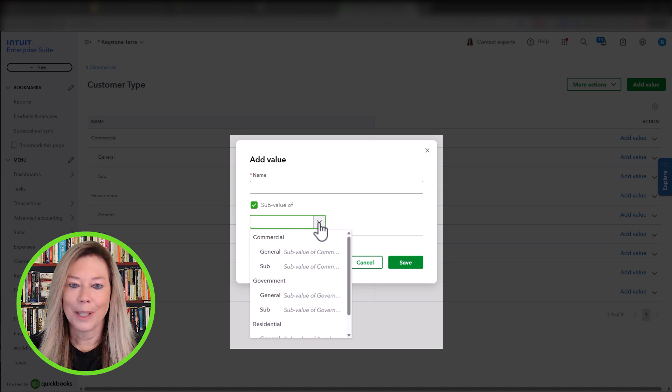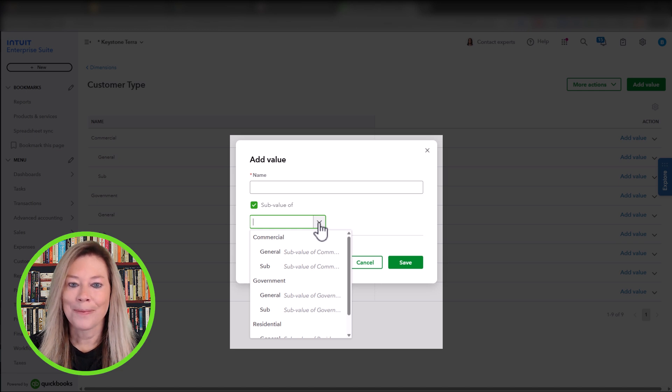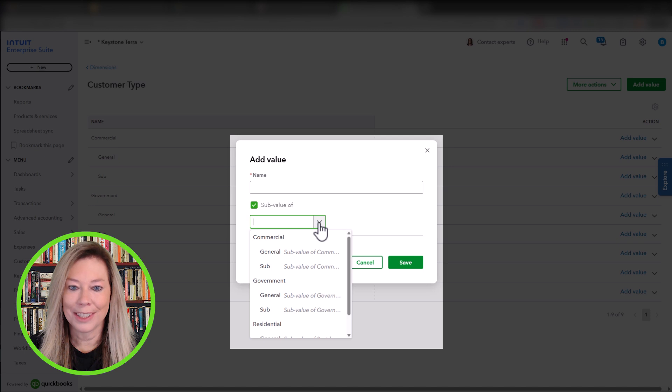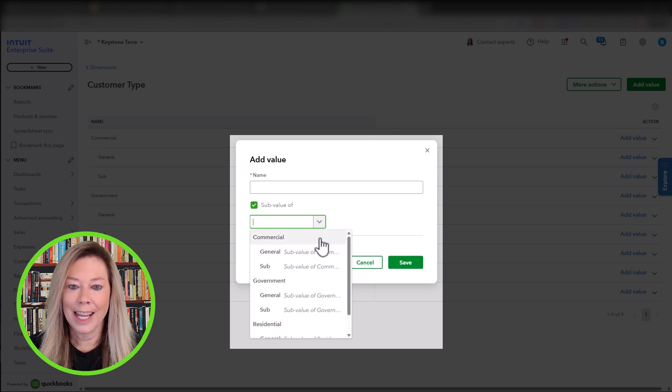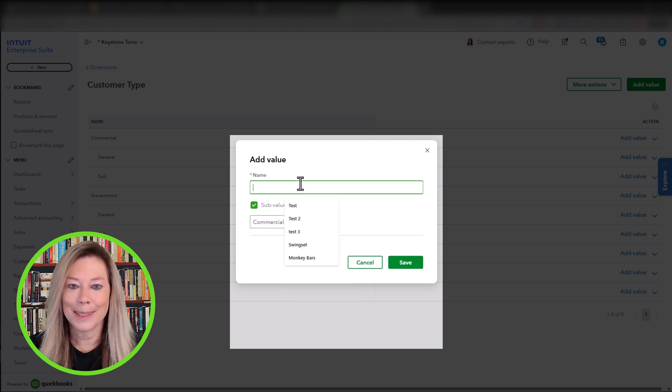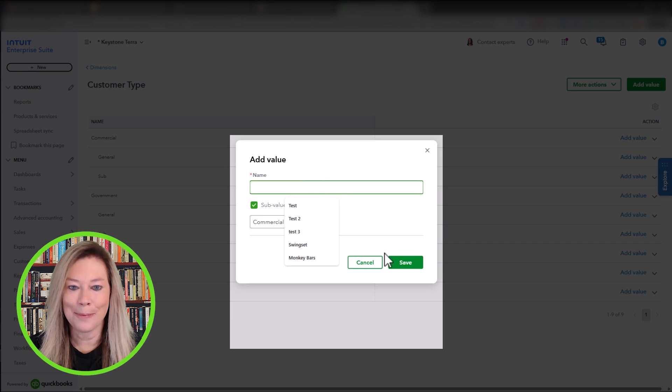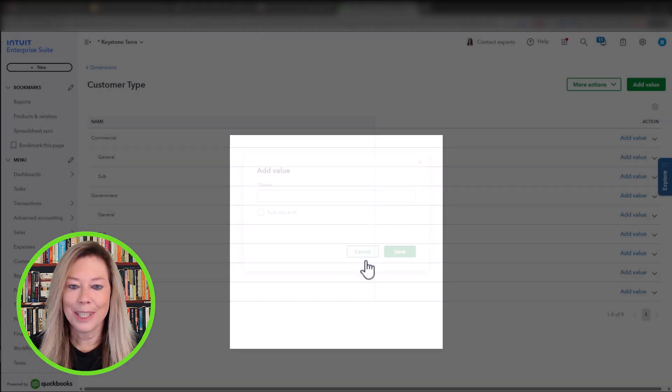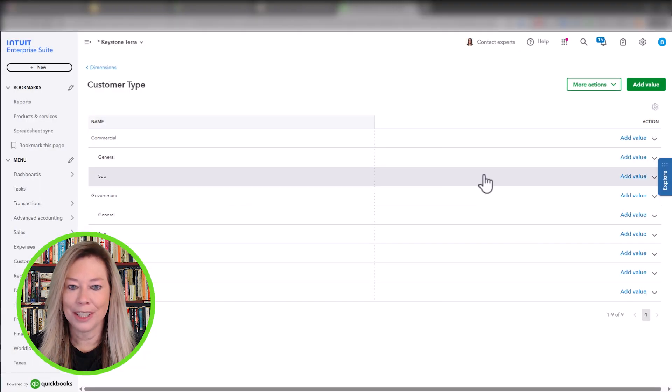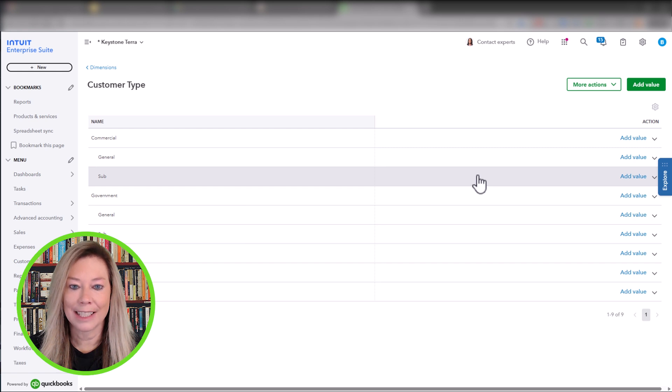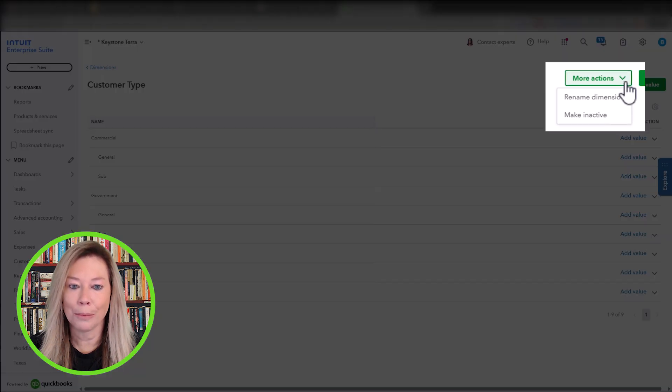To break this down so hopefully it's understandable, the sub-value is the sub-dimension such as commercial and the name would be the sub-sub-dimension such as general or sub. You can also rename a dimension or make a dimension inactive from the light green More Actions dropdown.